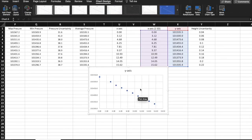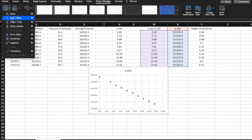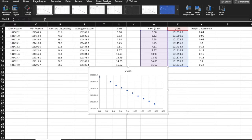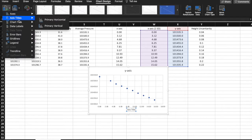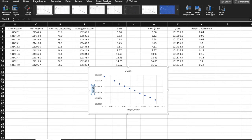Here is all of your data presented. Click on 'Add Chart Element', then 'Axis Titles', and click on both Primary Horizontal and Primary Vertical. For this graph, the horizontal axis will be height in meters and the vertical axis will be pressure in Pascals.